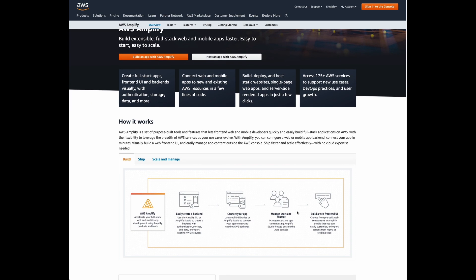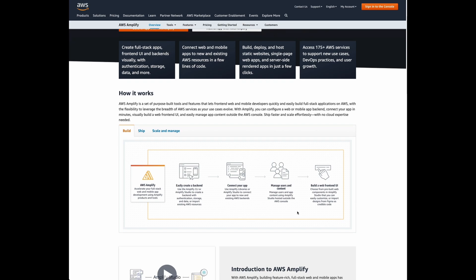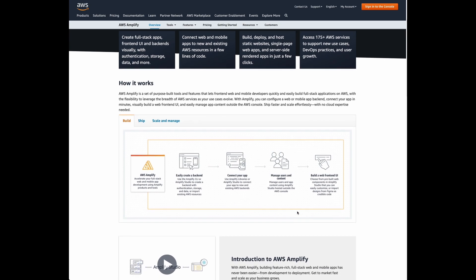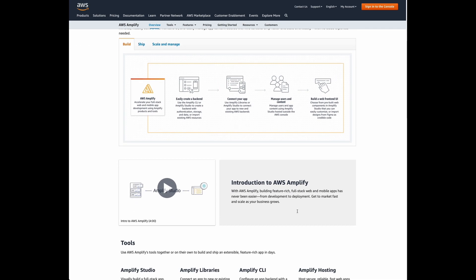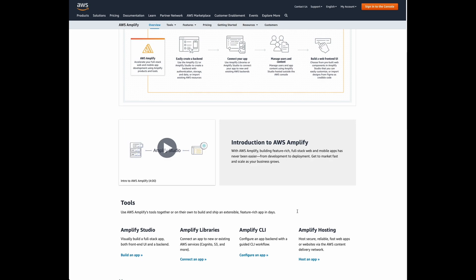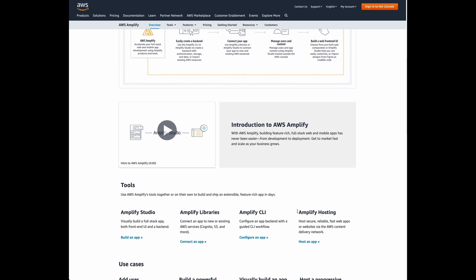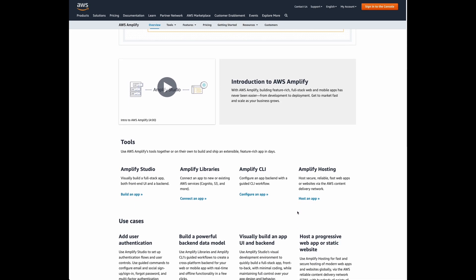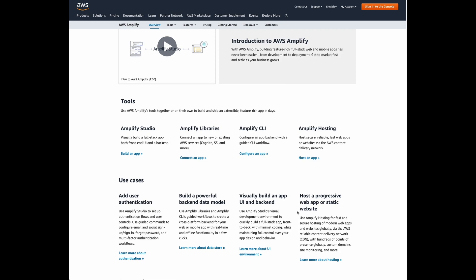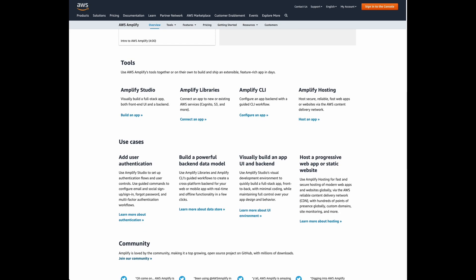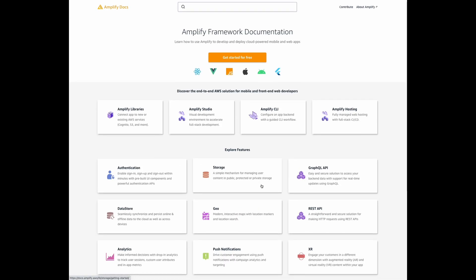AWS Amplify is a set of tools and services for building full-stack applications on top of AWS. With Amplify, you can add to your web or mobile app: user authentication, real-time database, storage, analytics, and more.